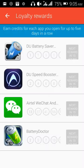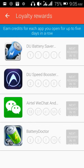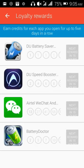You also have a loyalty reward. These are the applications downloaded using their links. Every 15 hours they give me credits for keeping these applications open. This one gives 1 credit, this one gives 2 credits, WeChat gives 13 credits, and Battery Doctor gives 2 credits — it depends on the size of the app.